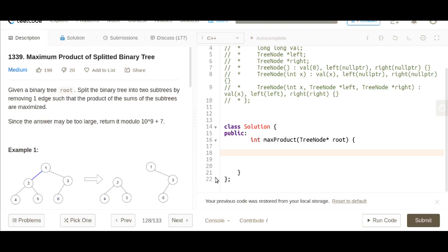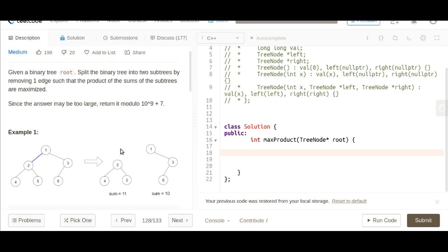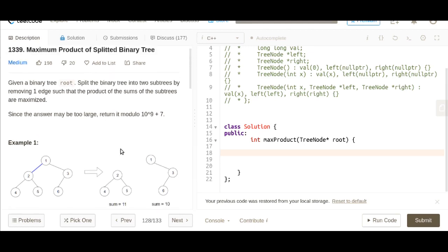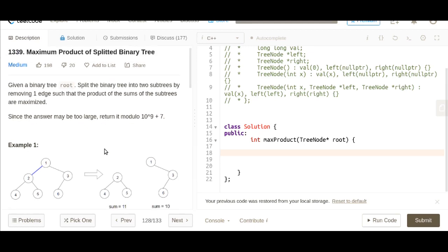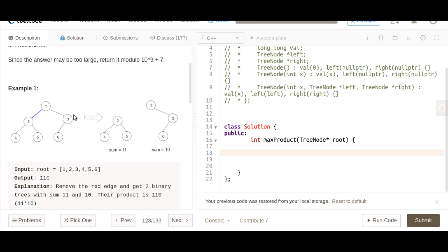Hey guys, welcome back to our channel Logic to Code. In this video I'll be talking about a problem called Maximum Product of Split Binary Tree.